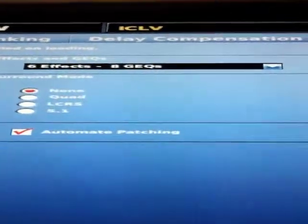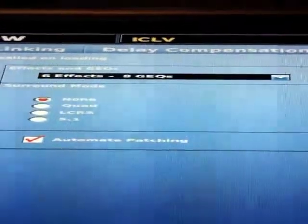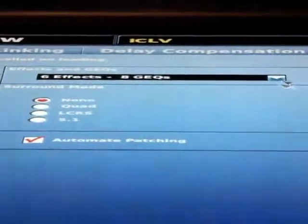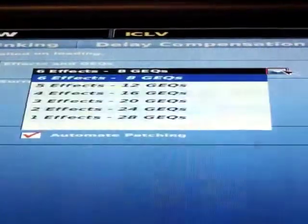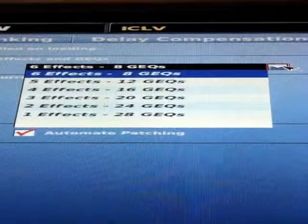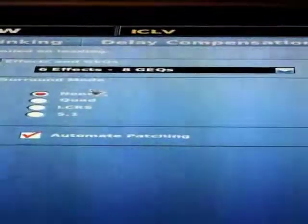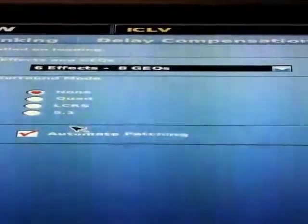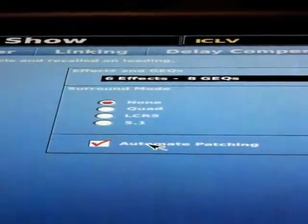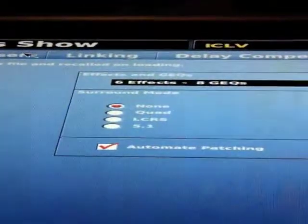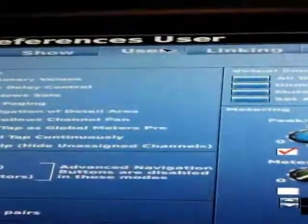Going up to Show — this is going to tell us, as I was saying earlier, how you can choose different amounts of effects versus graphic EQs. You can set that up based on how you feel, if you want to do some different forms of surround. The automate patching needs to be engaged for something we're going to see in the next screen.